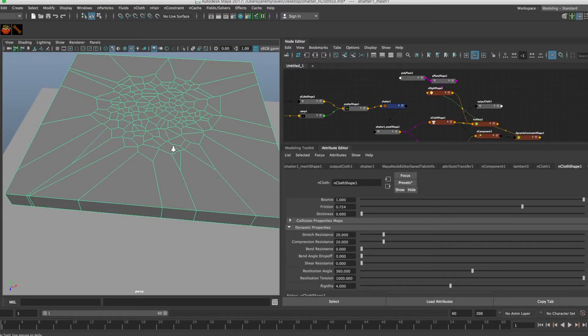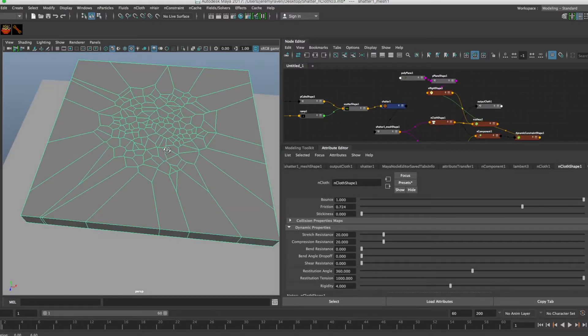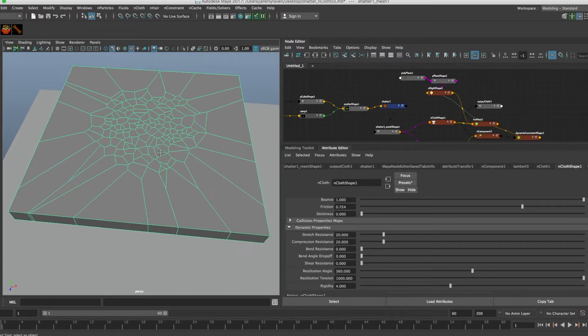The next bit is to emit particles and fluids from the cracks of our shape.